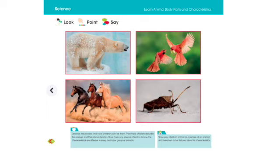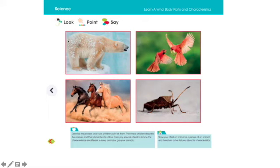Let's talk a little bit about the polar bear. This polar bear has four legs with four paws and with claws. This polar bear also has a short tail, two short ears, and it has wide fur.